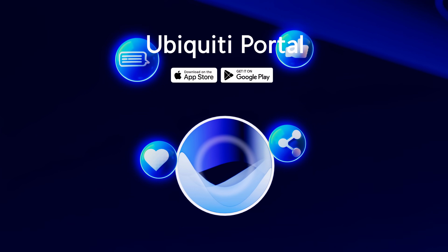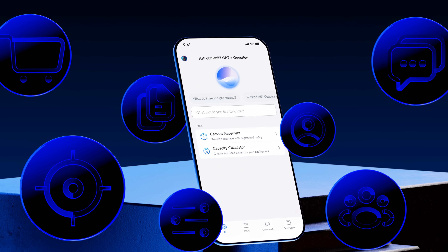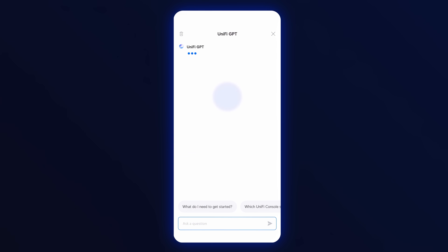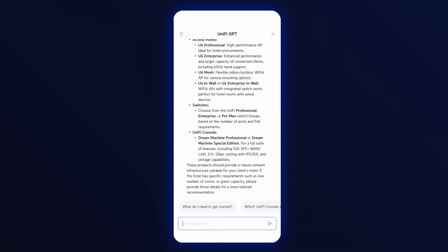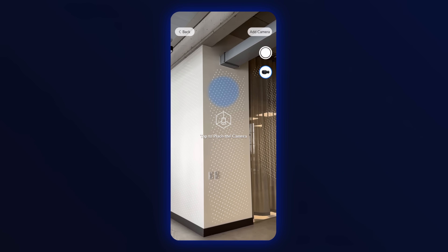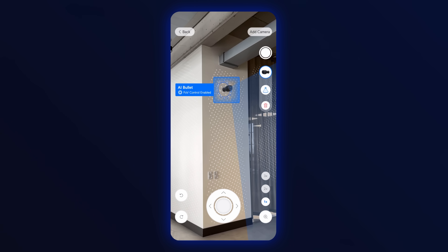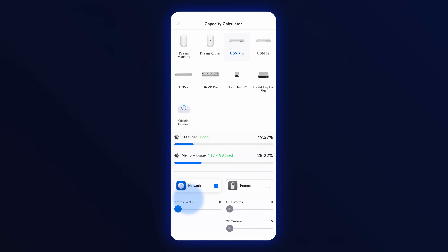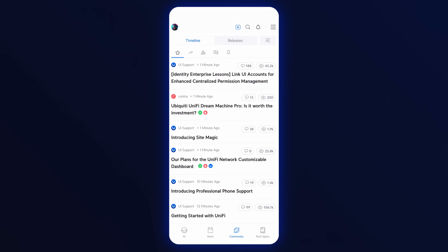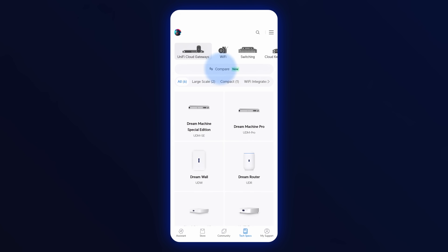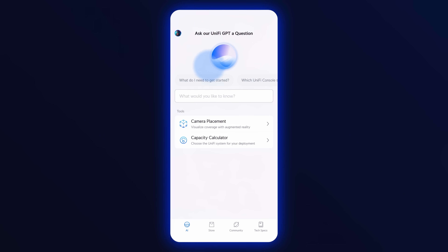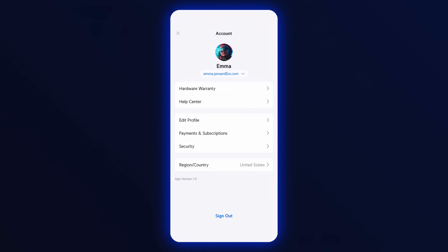The new Ubiquiti Portal mobile app is your all-in-one mobile solution for all things Ubiquiti. Chat with our expert-trained Unify GPT for tailored product advice. Use augmented reality to evaluate security camera placement. And find the perfect Unify console for your deployment with our capacity calculator. You can also experience the community with a native mobile design, deep dive into tech specs, and manage your account directly within the app.